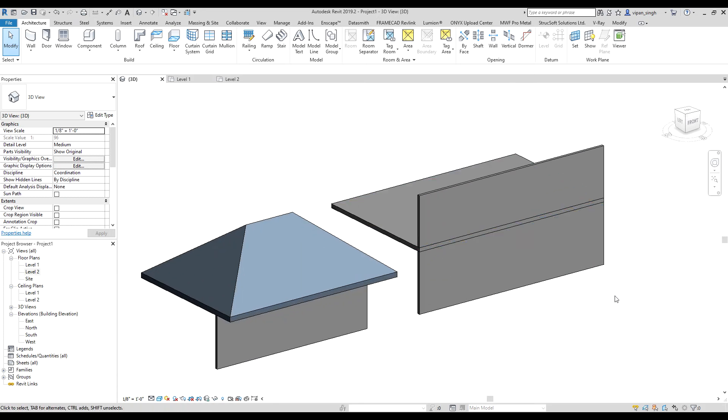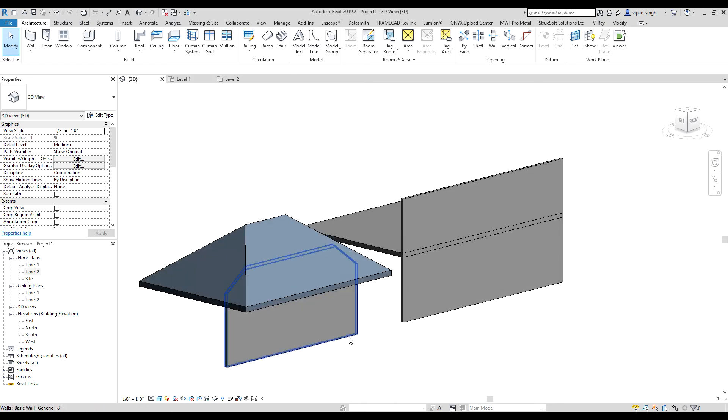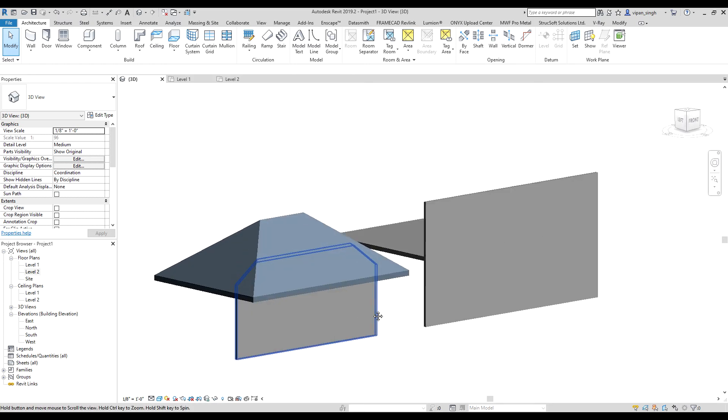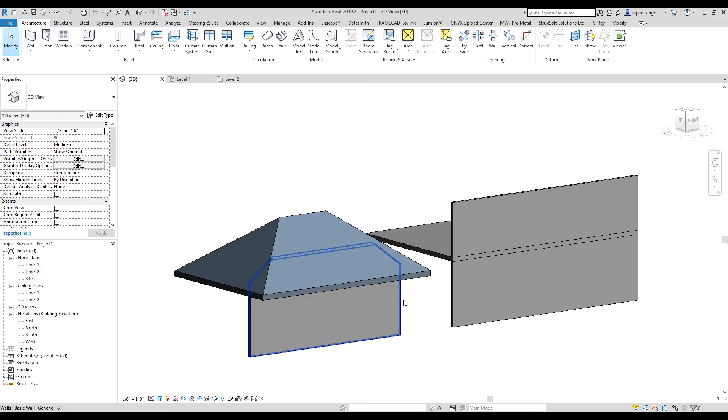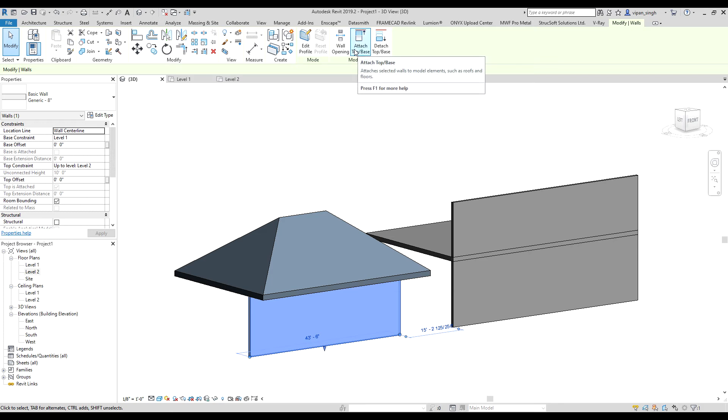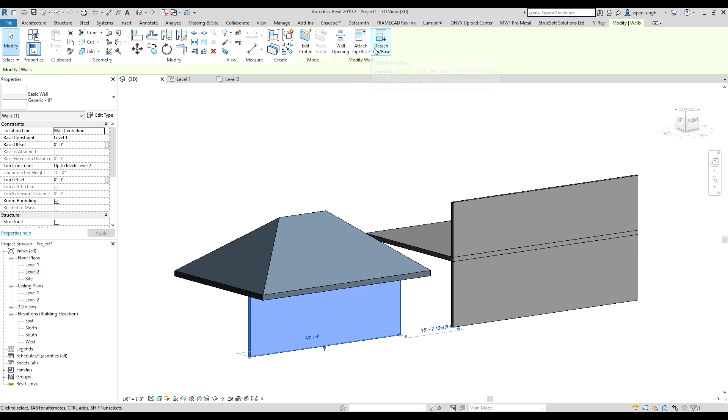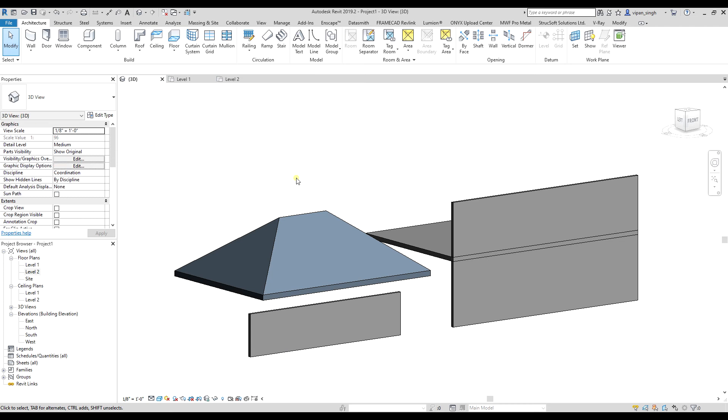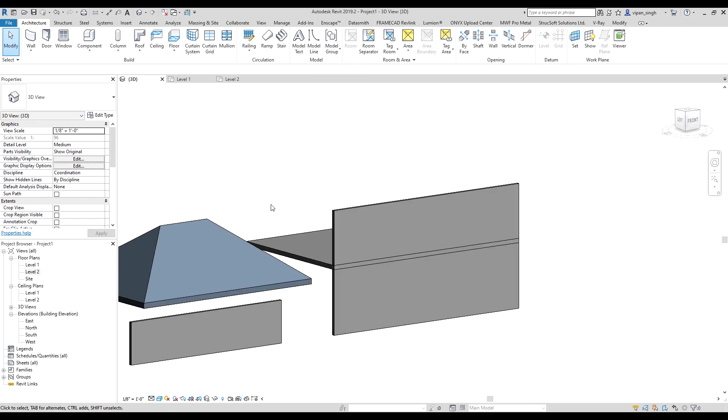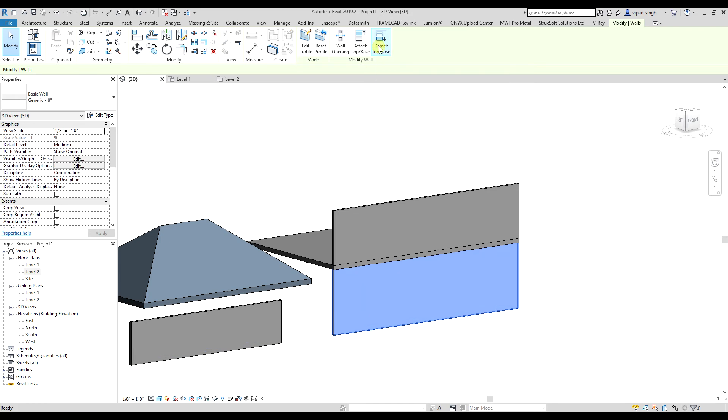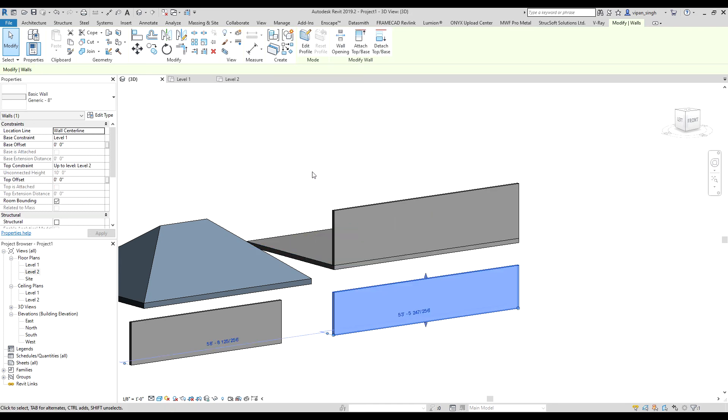Now, in case you want to detach a wall, the steps are pretty much the same. Just click on the wall, but instead of clicking on attach, click on detach, then select the roof and it will detach. Same with the floor—select the wall, click on detach, then click on the floor.